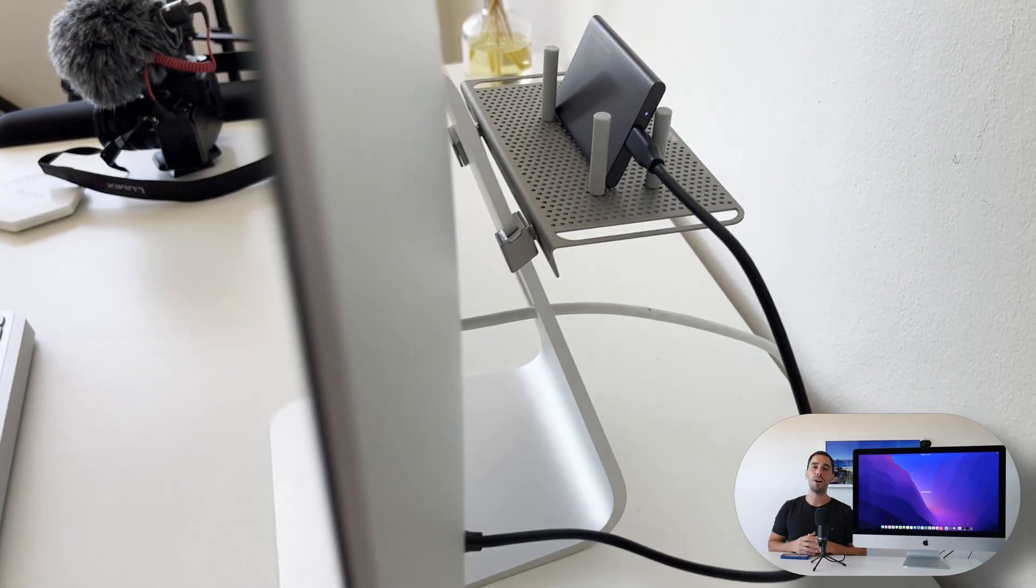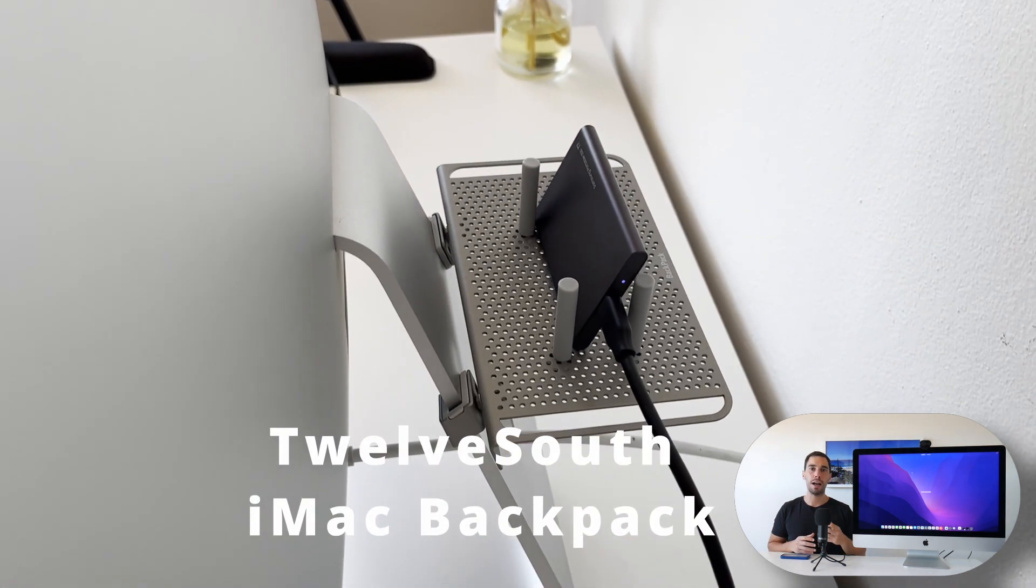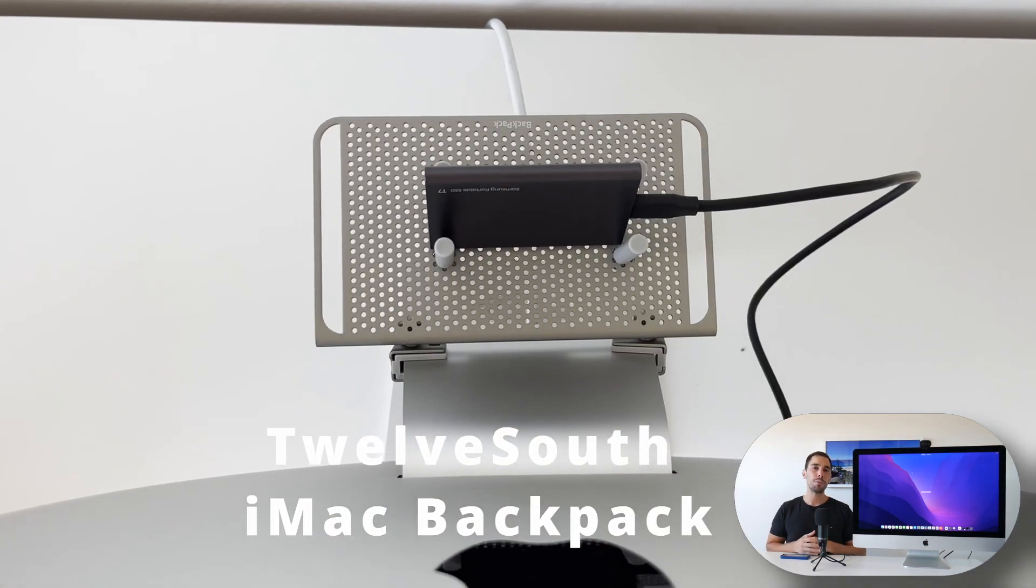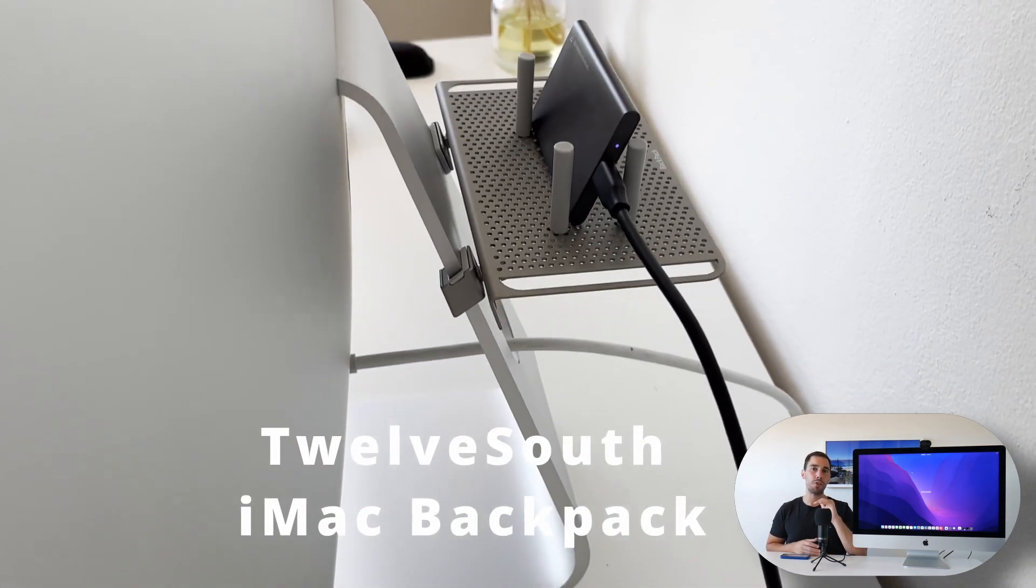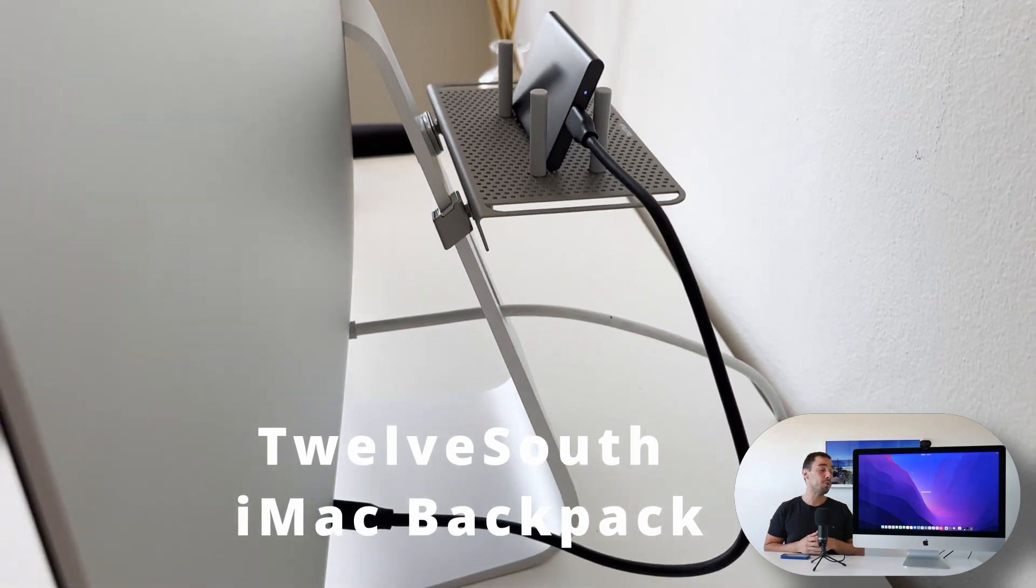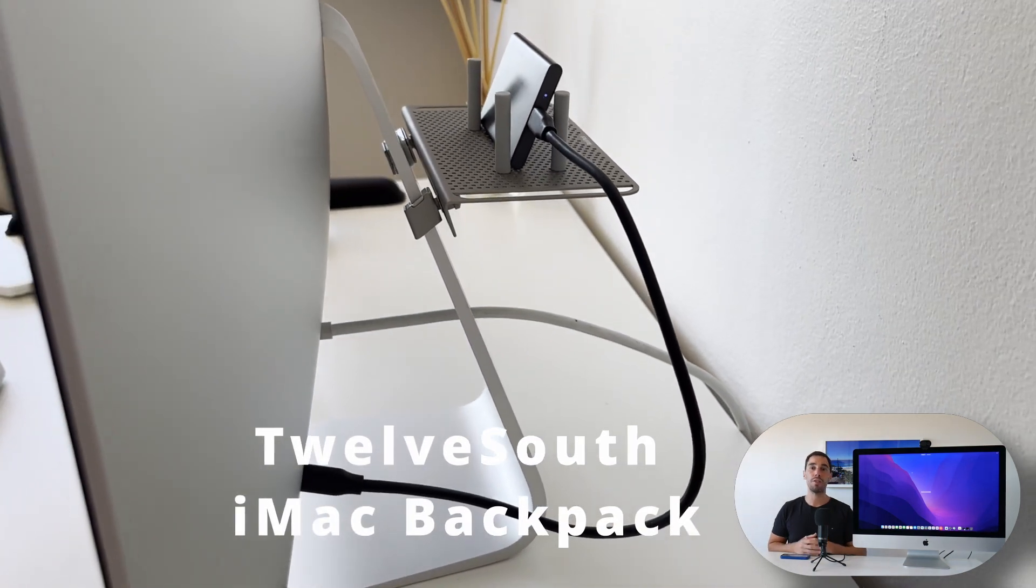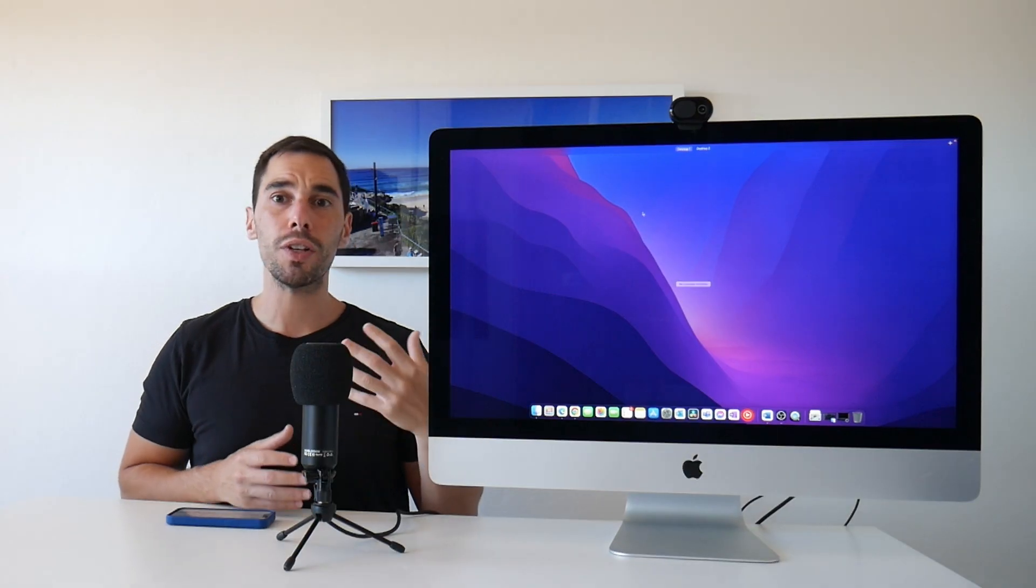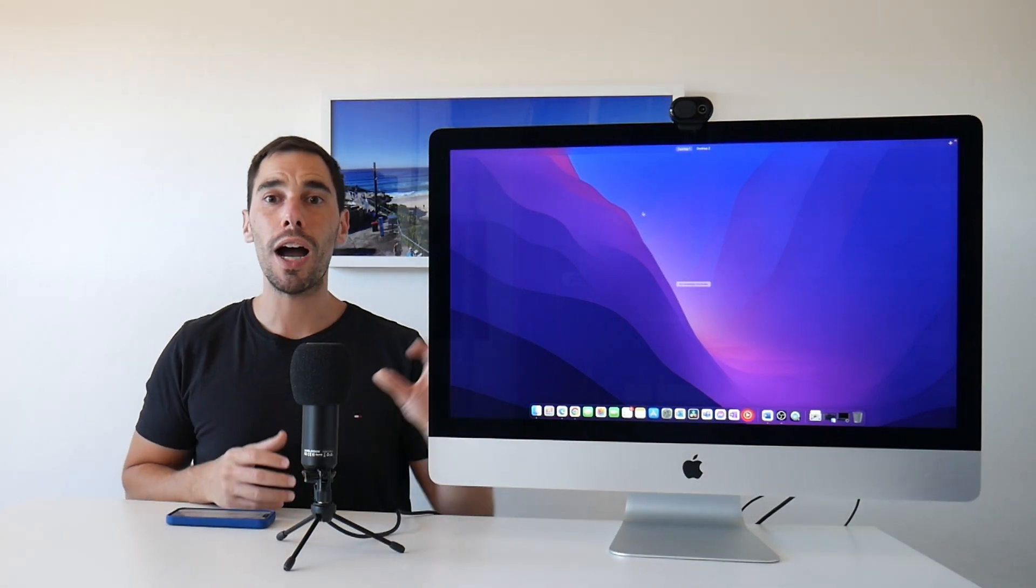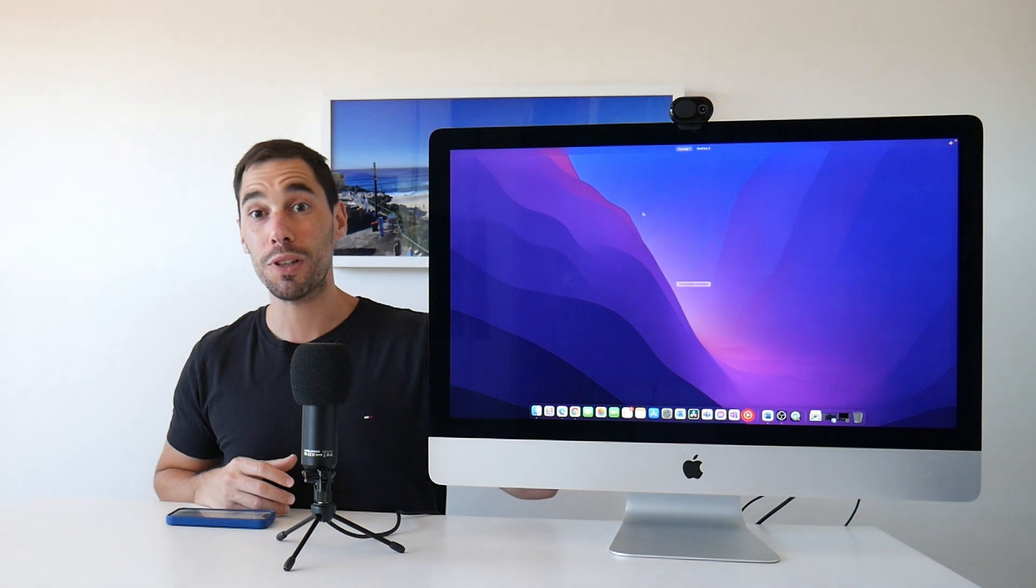And that's because I use a 12South iMac backpack. It's basically a tray that sits at the back of your iMac and you can put things on the back of it like external hard drives and other things that you want to hide behind this beautiful display.